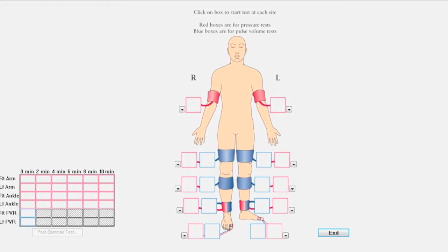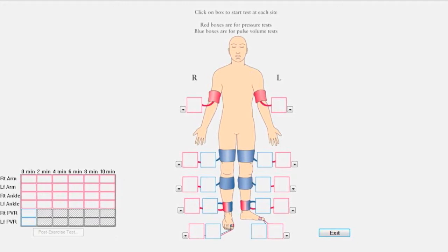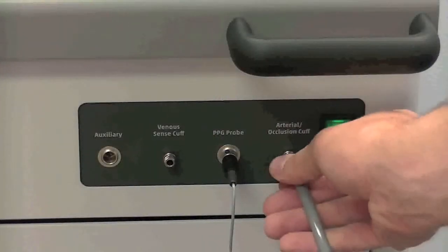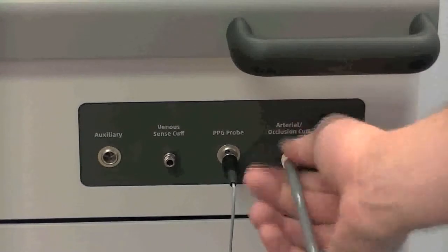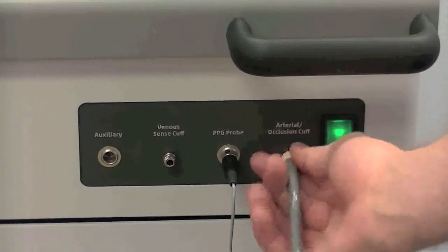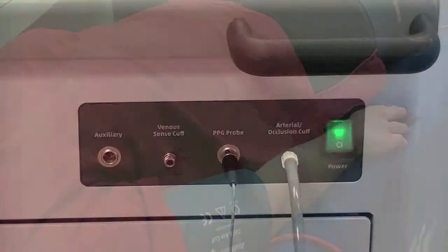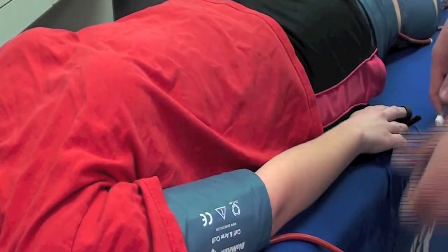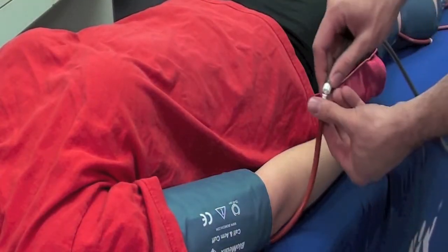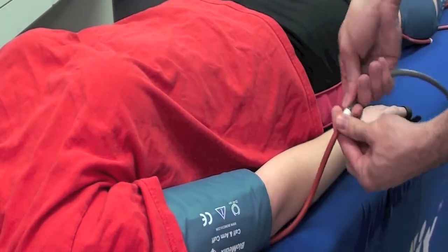The first location is the right arm. Click inside the right brachial red box on the test screen to begin testing. Connect the hose to the arterial occlusion cuff port on the front of the device, then connect the other end of the hose to the right arm cuff.